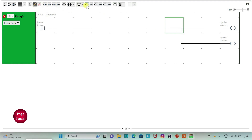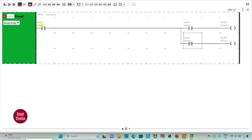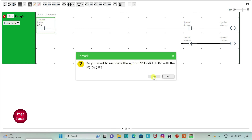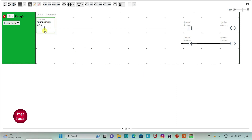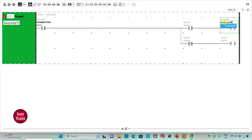And then I will insert one more normally open contact and one normally closed contact here. Then I will assign address to the contact as I0.0. I will also add symbol to it as push button. And then I will assign address to the coil as M0. I will also add symbol to it as memory bit on.